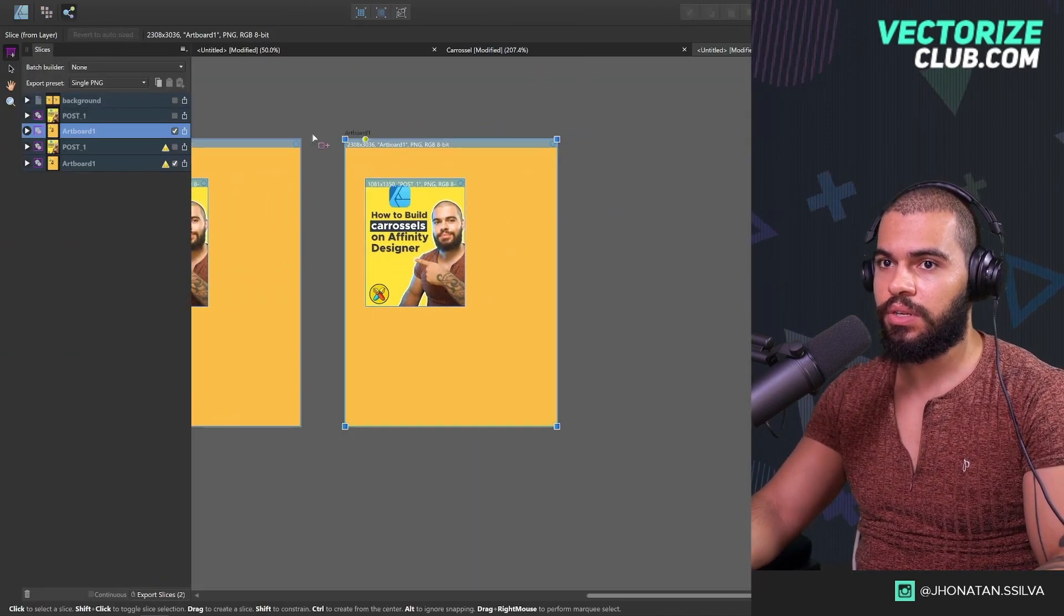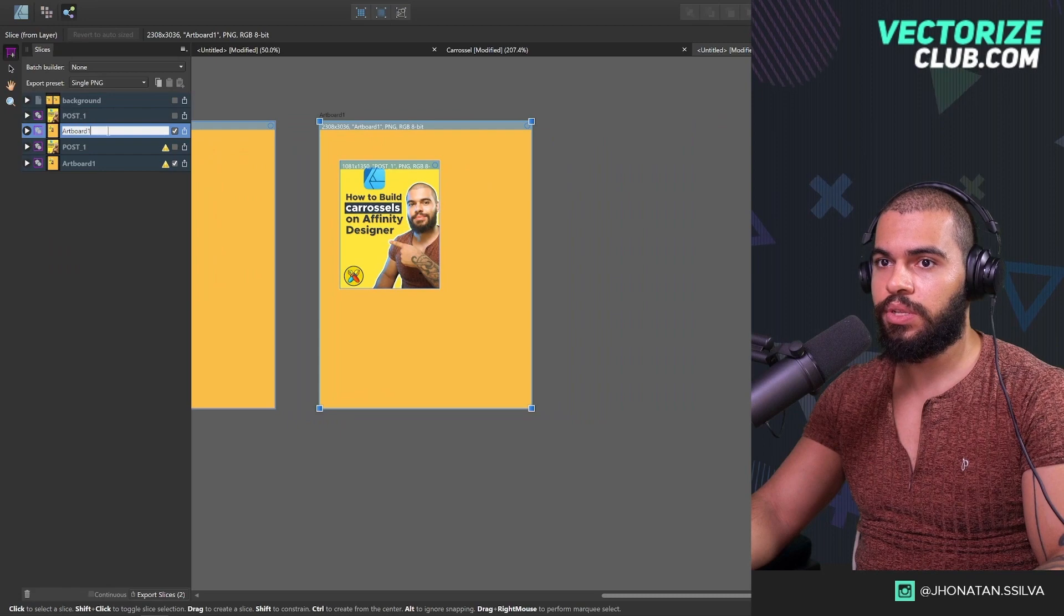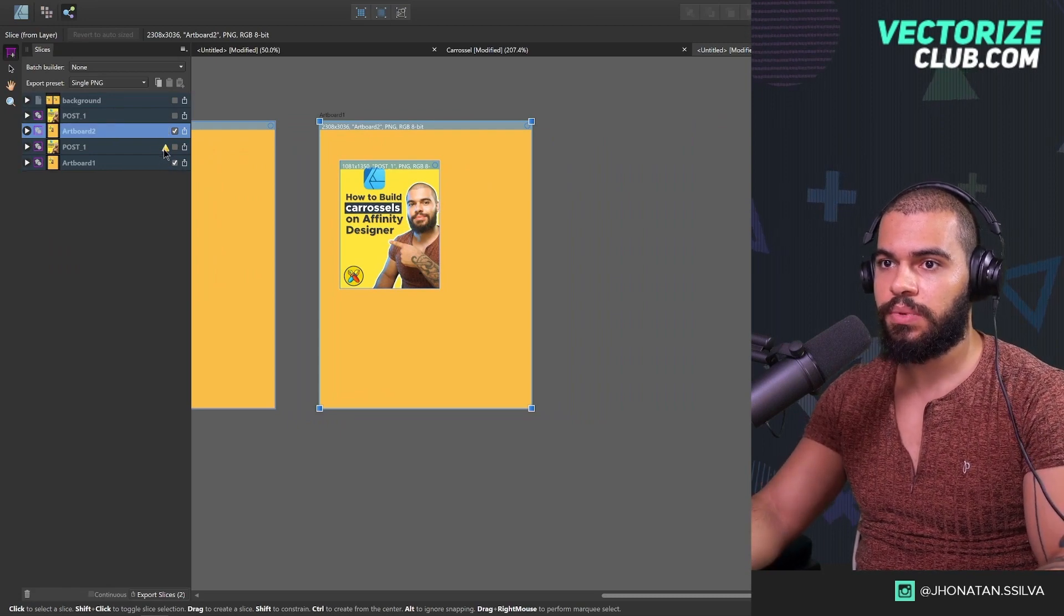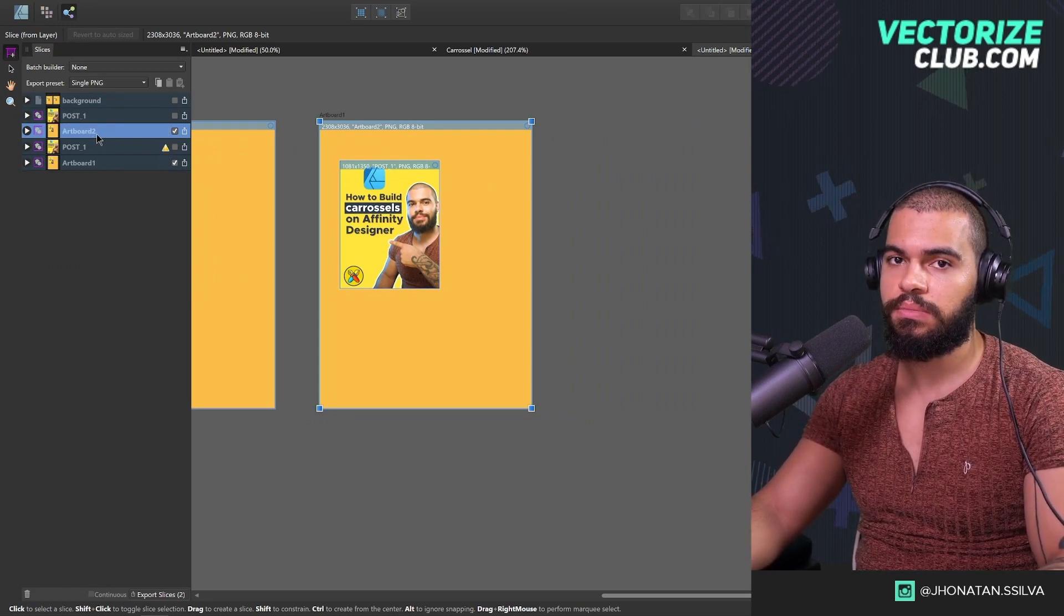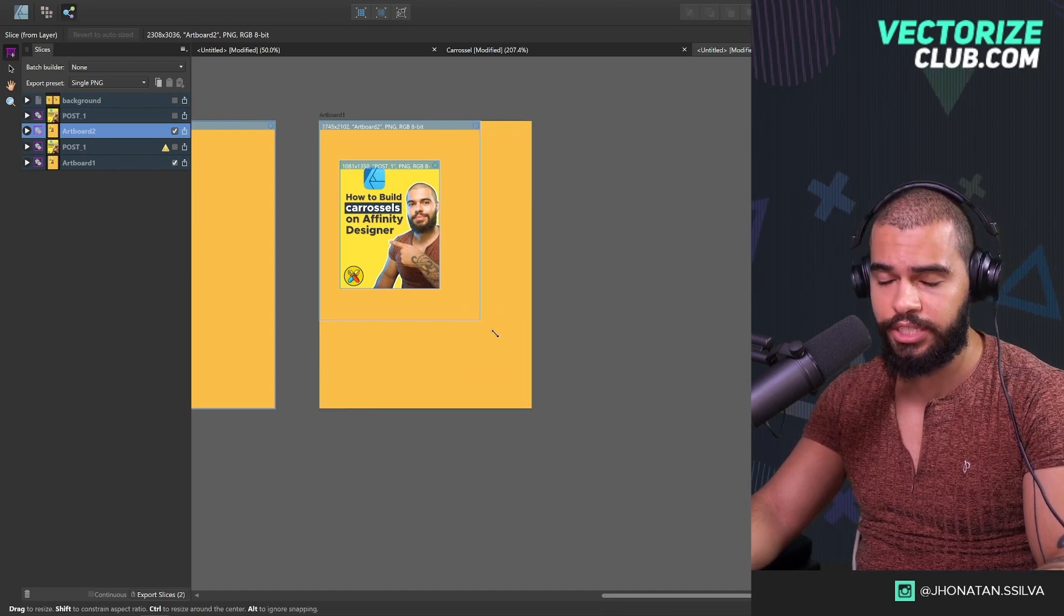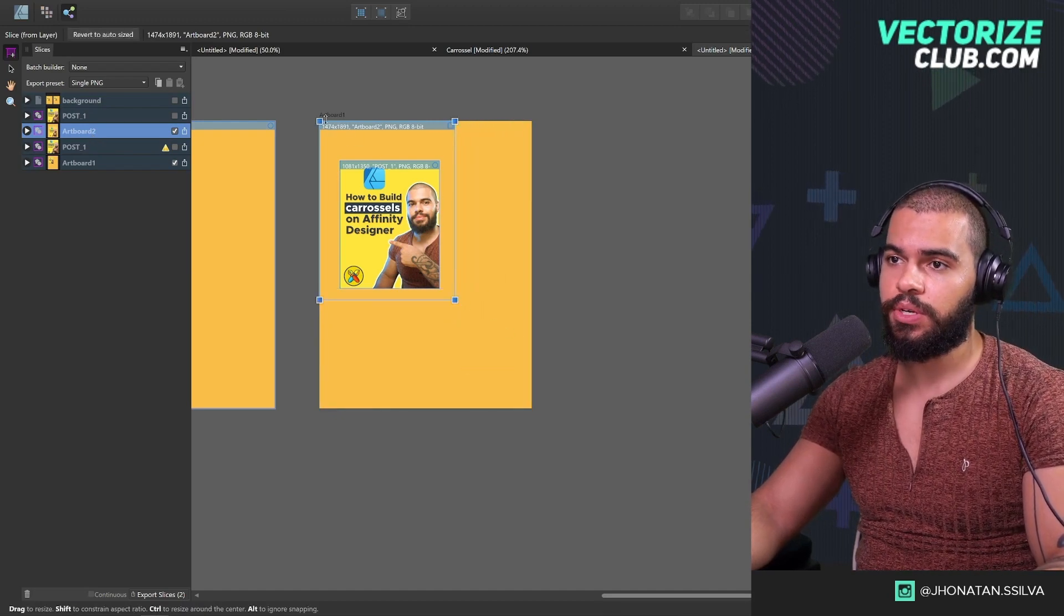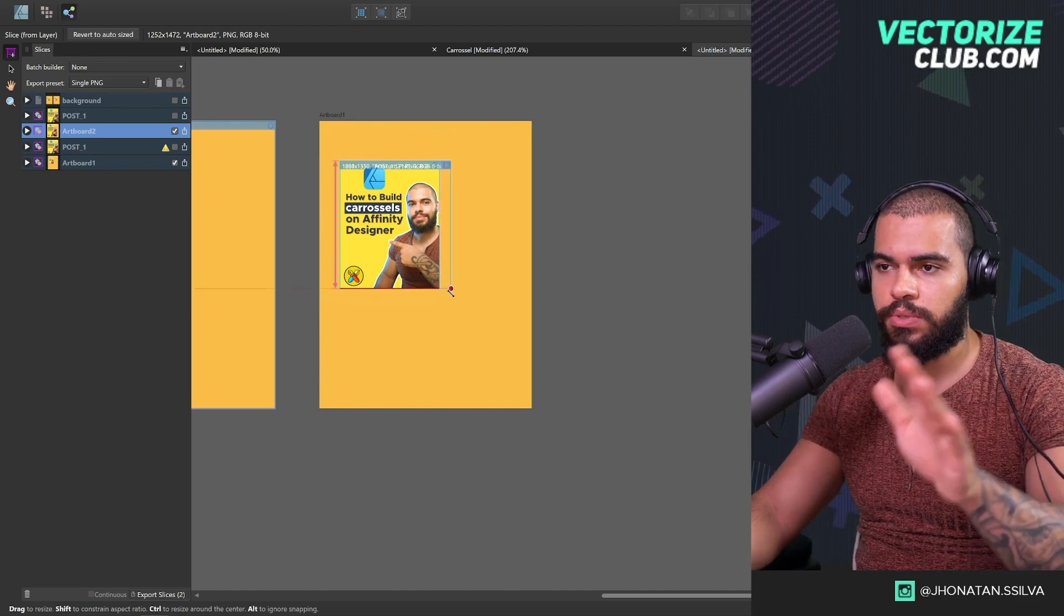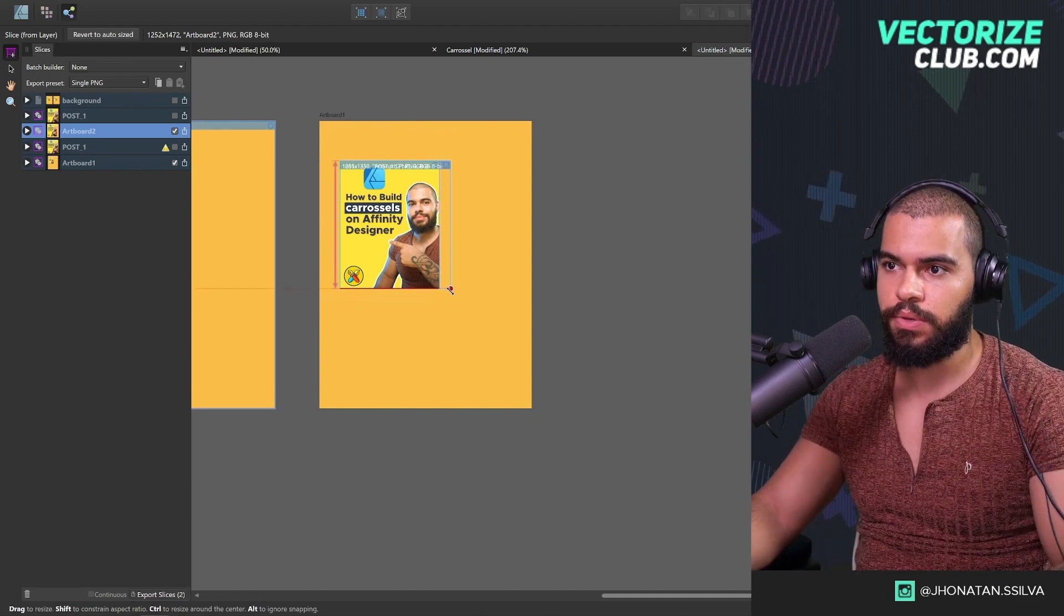You're going to see another artboard over here, but you need to change the name if you duplicate because this icon will tell you there is the same name. Turn it on. You can change the slice over here. I want to bring another lesson about carousels, but for now I just want to keep this very simple and basic for you.